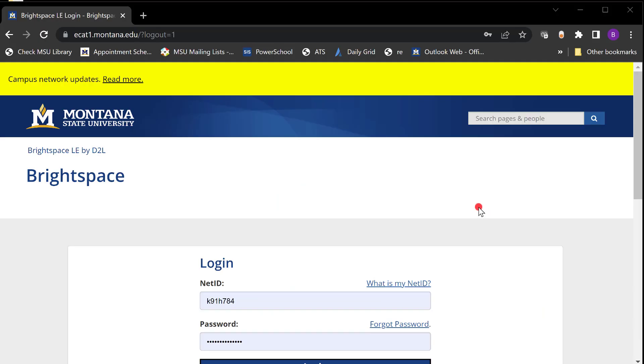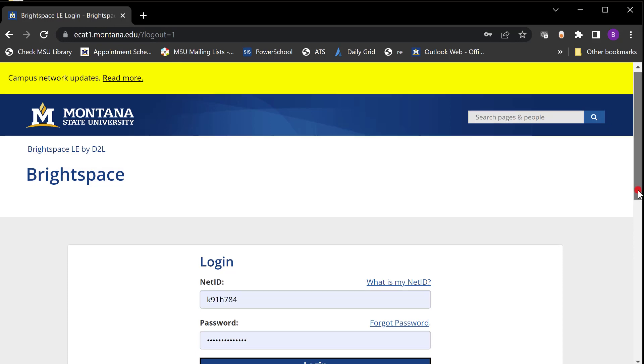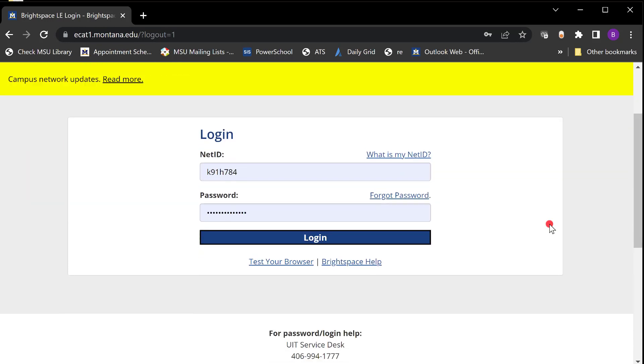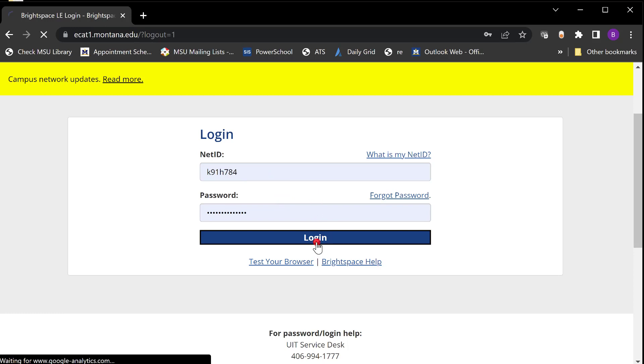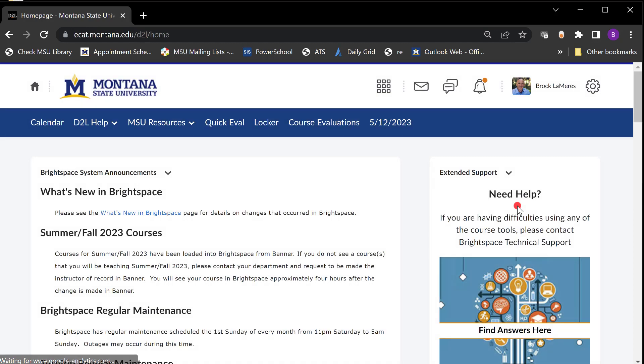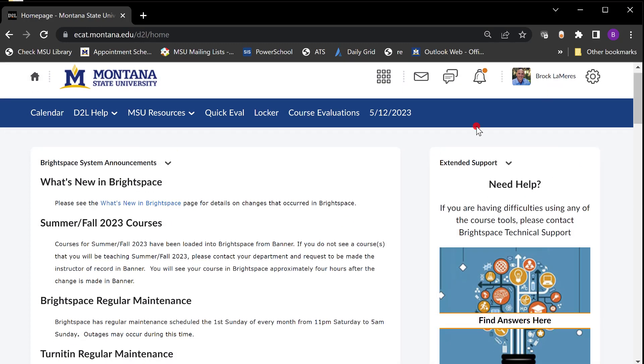The course begins with Brightspace. Brightspace is the name of the learning management system that we use at MSU and the address is simply ecat.montana.edu and you come out here and you log in with your NetID and password. If you're a non-MSU student you will get one of these when you get enrolled in the class. So I go ahead and I log into this thing and I come to this landing page.